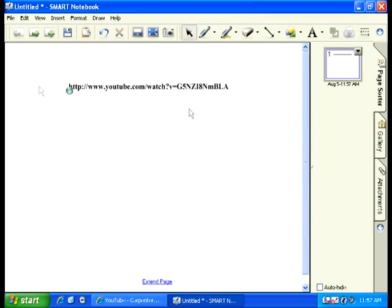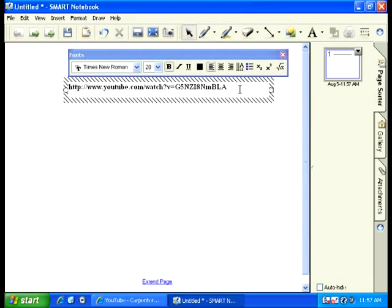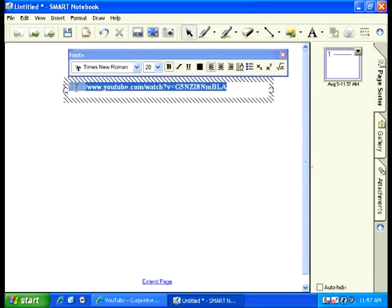Step 6: I'm going to click on a white space. You want to double-click the text so you can edit it.